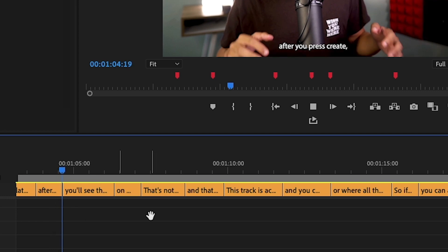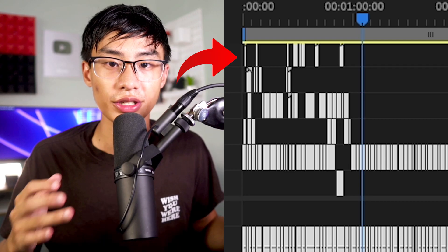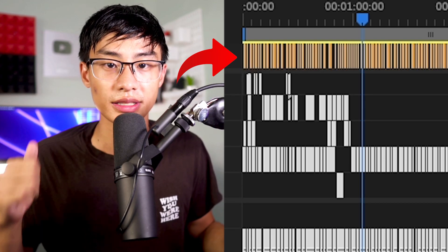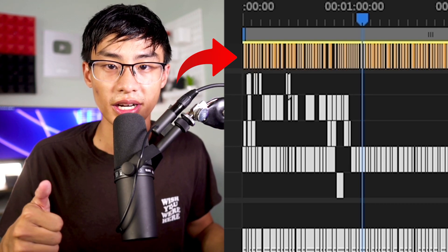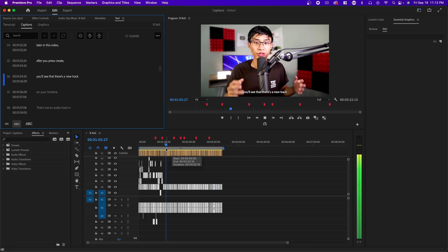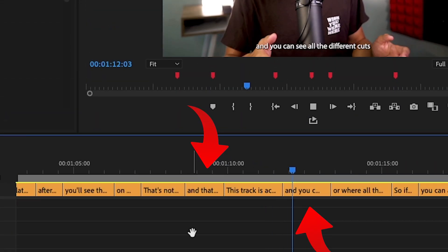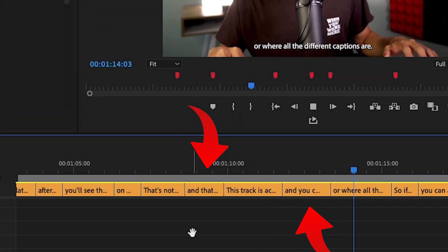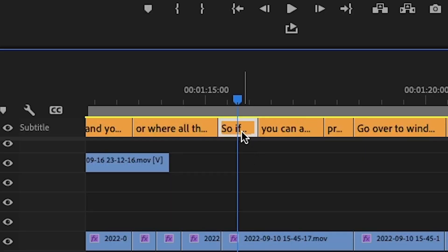After you press create, you'll see that there's a new track on your timeline. That's not an audio track and that's not a video track. This track is actually your captions track and you can see all the different cuts are where all the different captions are.